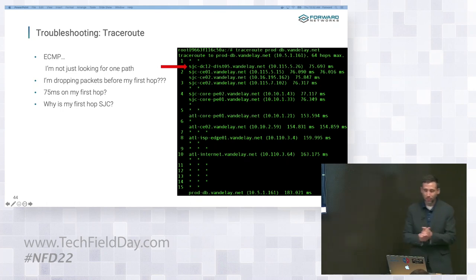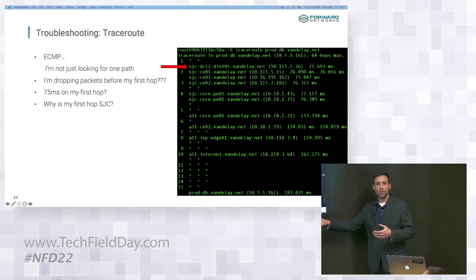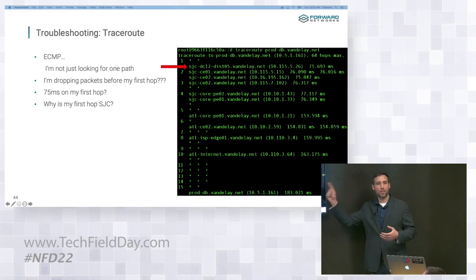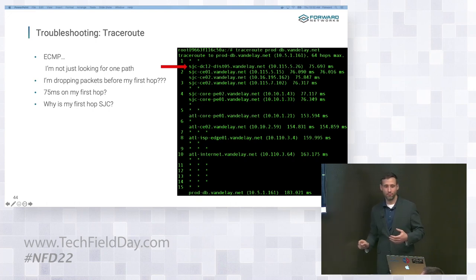So there's a lot of stuff later on in this traceroute that I could dig into that seems a little bit strange, seems a little bit weird. But for right now, let's just focus on that first hop. Let's try to figure out what's happening on that first hop.